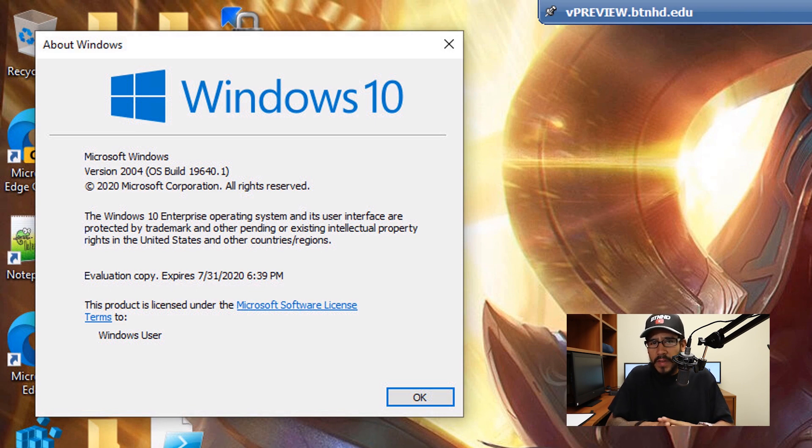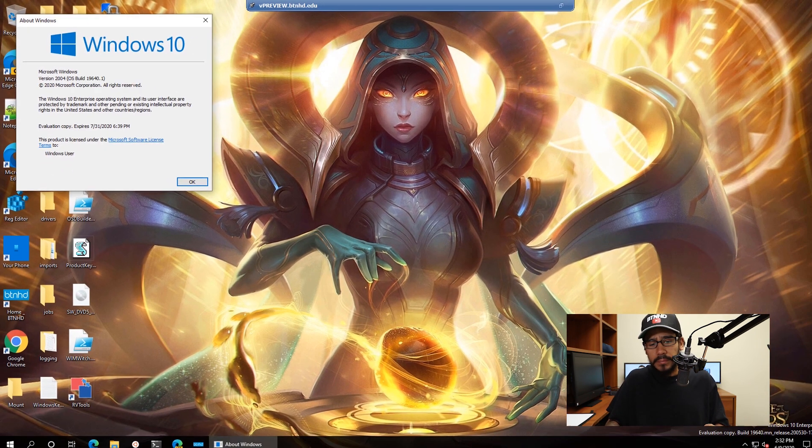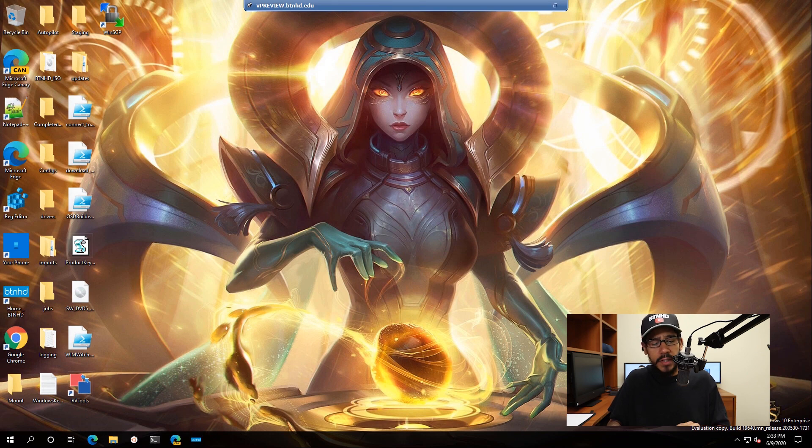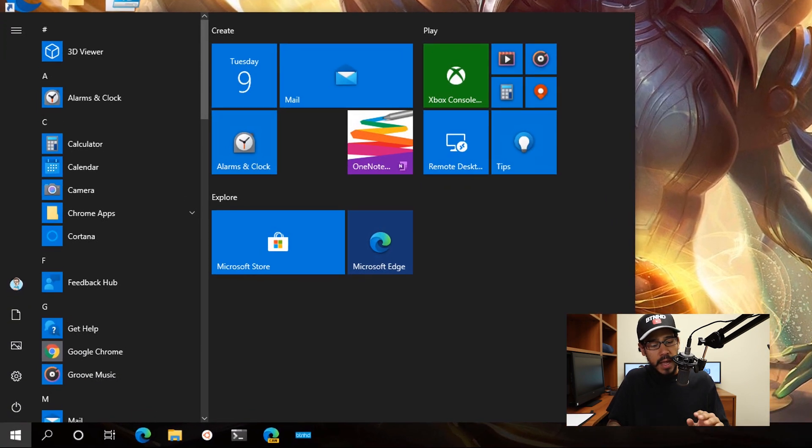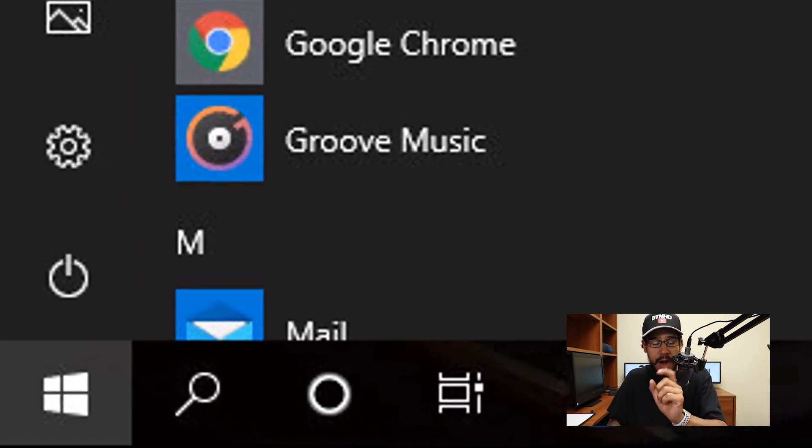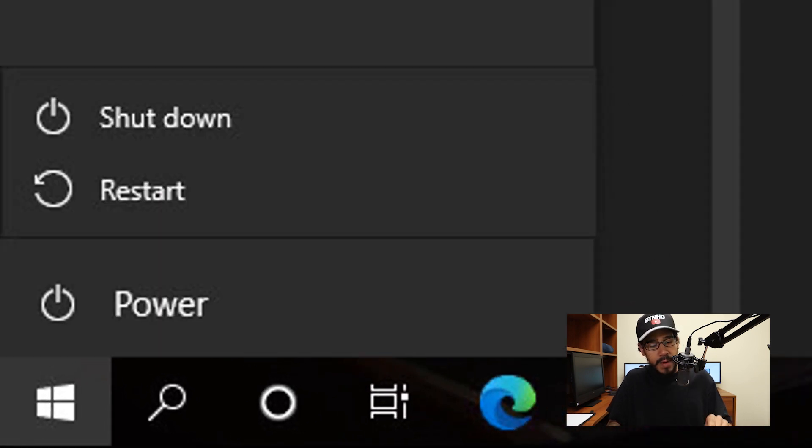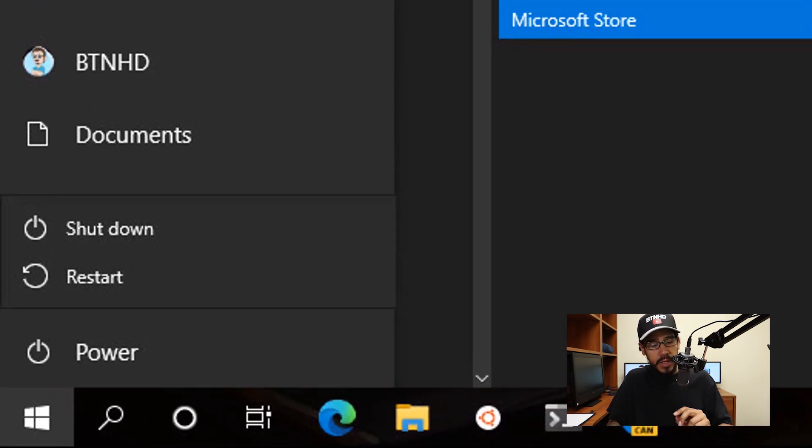Now you're able to do this with any operating system. So again, on the desktop, I'm going to click on the start button. And on the start button, you're going to see a nice little power button. If you click on the power button, you're going to get a couple options.